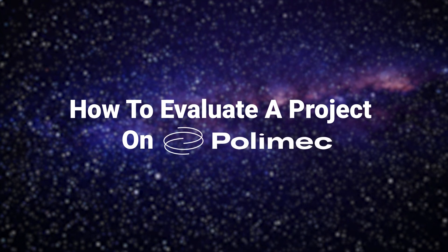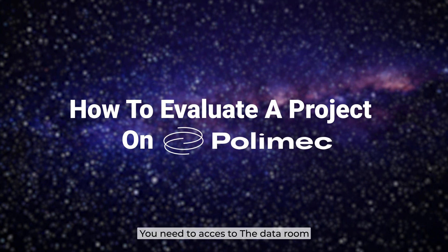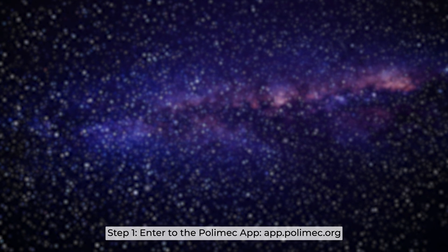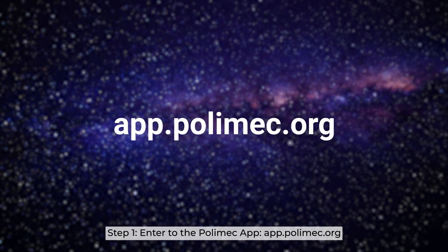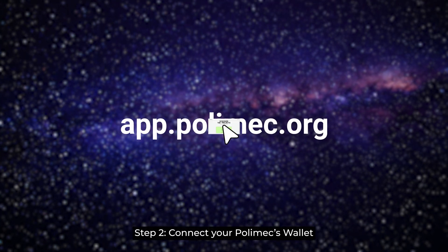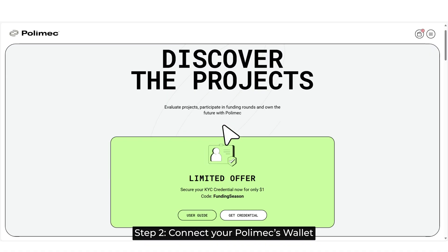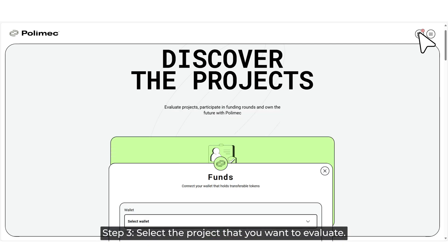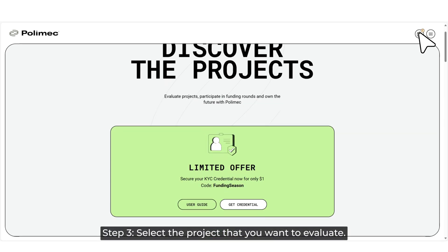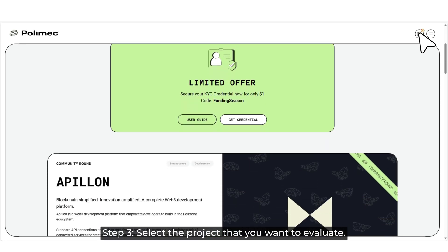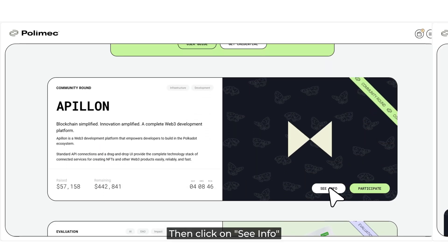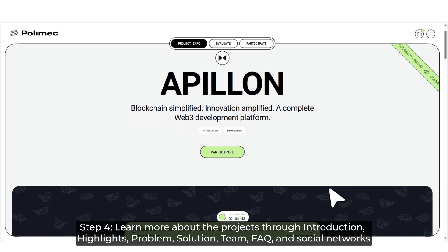First thing first, you need to access the data room. Step 1: Enter the Polymix app. Step 2: Connect your Polymix wallet. Step 3: Select the project that you want to evaluate, then click on See Info.